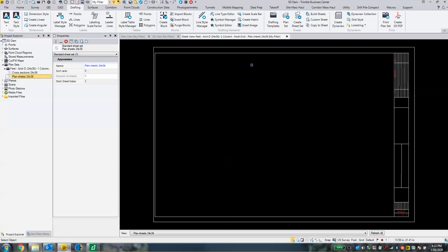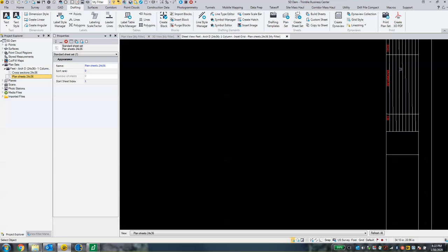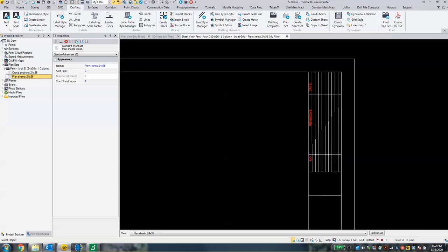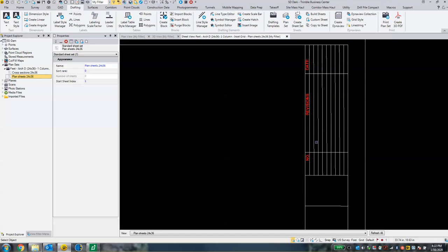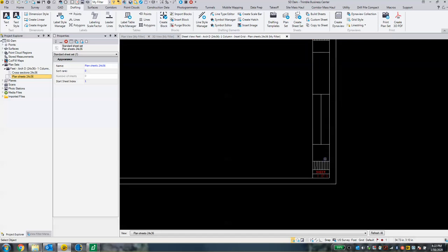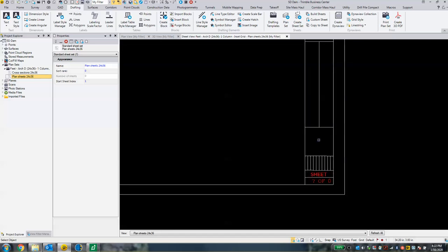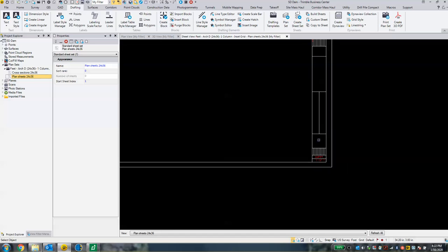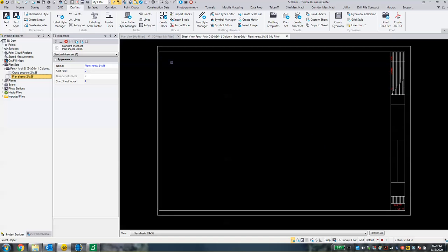We've got a sheet view open. You can see that this template was set up with specific date revisions and placeholders for names, icons, and whatnot. What we're going to do is get our 3D cut fill map onto this 2D piece of paper to print out.